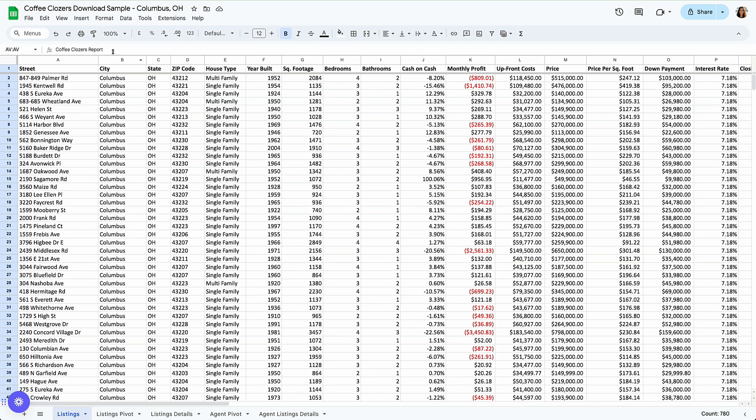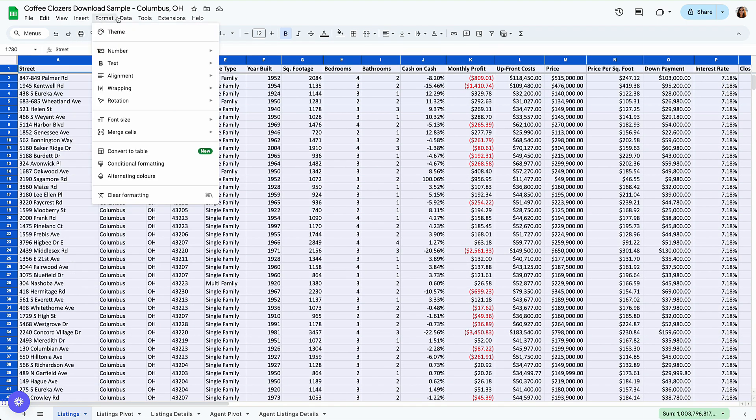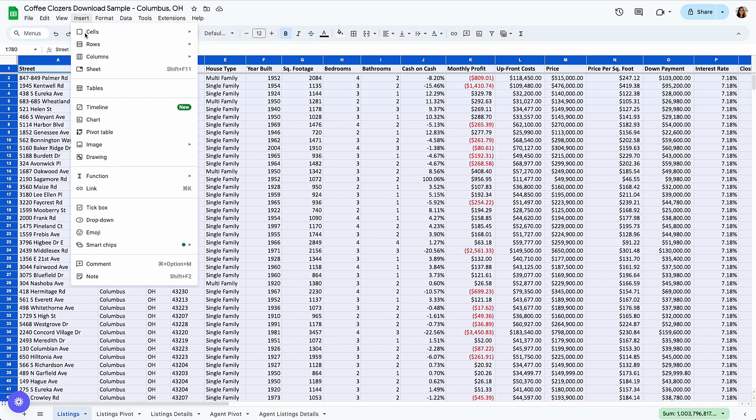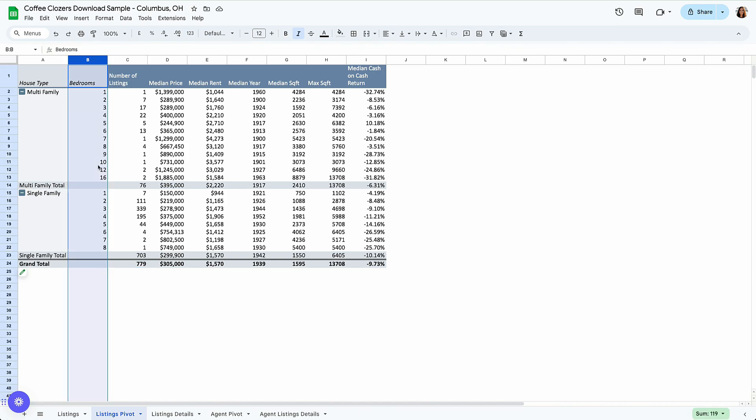And if I do a quick pivot table, so selecting everything, going to insert and pivot table, I have here a secondary tab. And here I could see all about 780 listings broken down by house type, multifamily, single family, how many listings we have per bedroom count, number of listings.